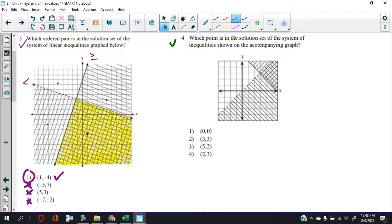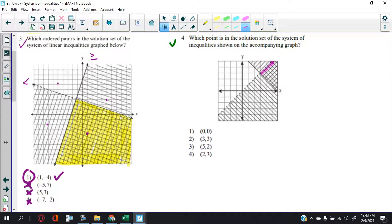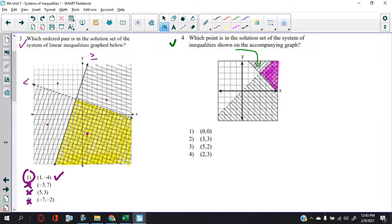For number four — which point is in the solution set — we have to look at the shaded area carefully. It's underneath and to one side — just this area. The other area doesn't count for two reasons: there's no cross-shading there, and the boundary of the other inequality is set here, so anything outside the boundary in that direction doesn't count.